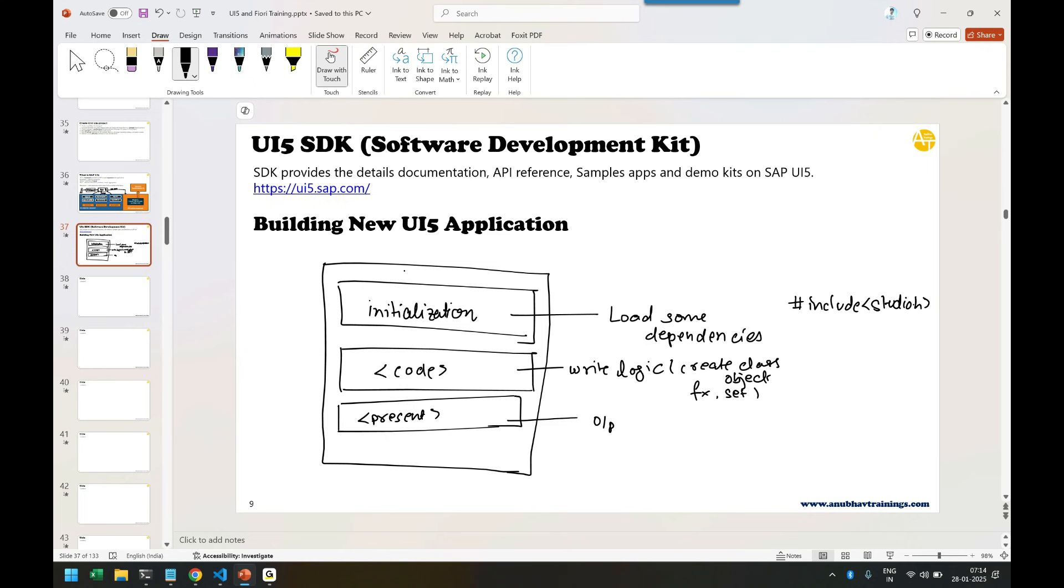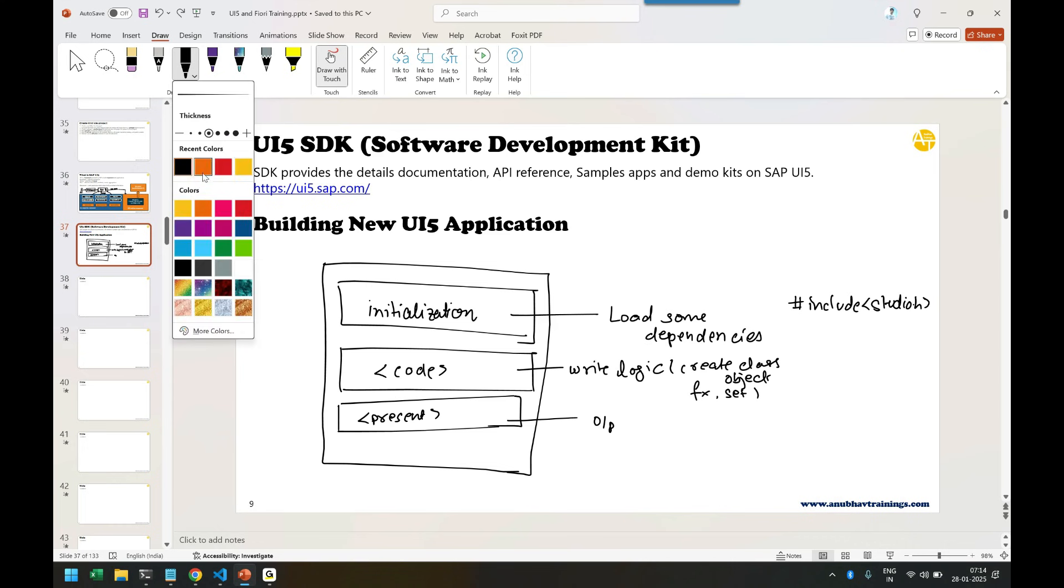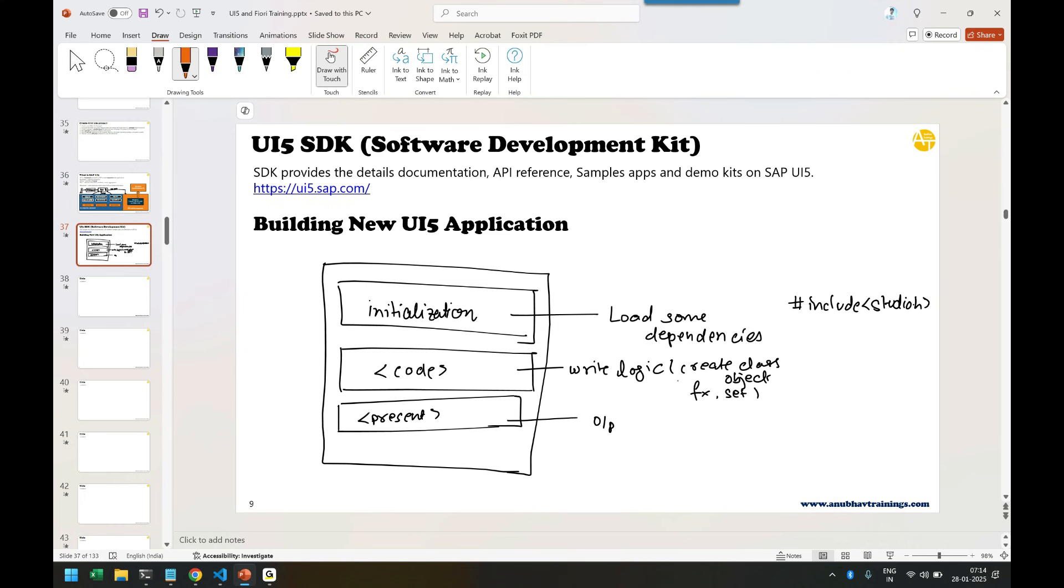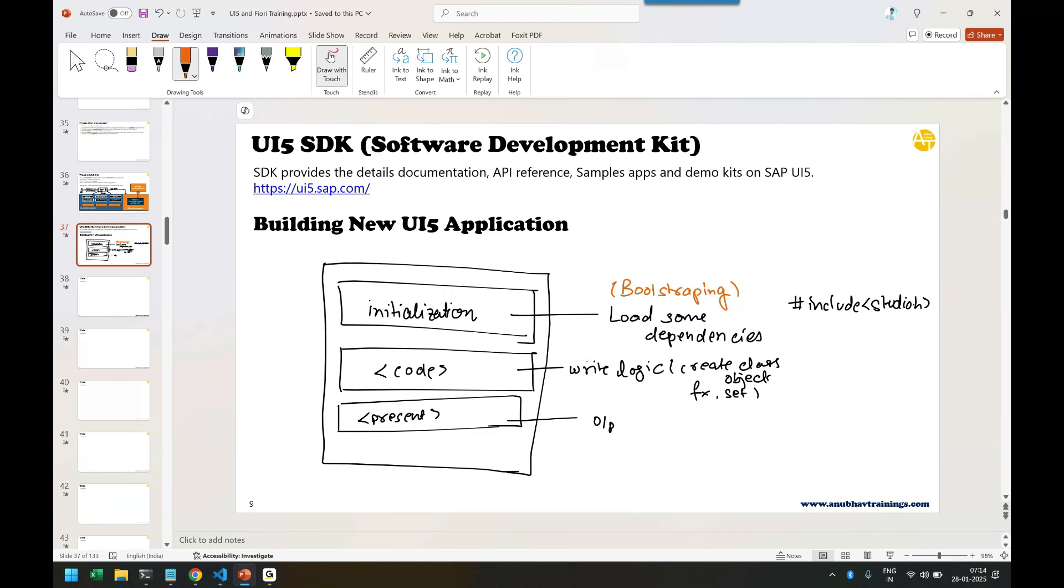UI5 works in a very similar way. The very first step is called bootstrapping. Bootstrapping is a technique through which you load the UI5 framework from the internet. By default, your browser doesn't understand UI5, so when you start your UI5 application for the first time, the framework is not there.